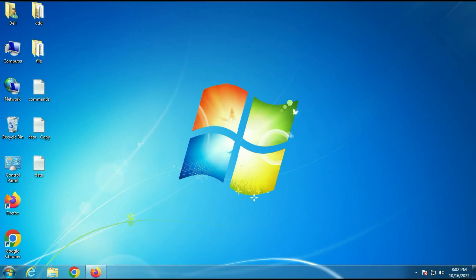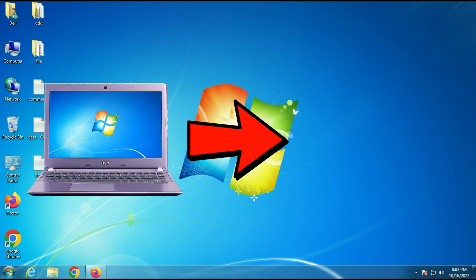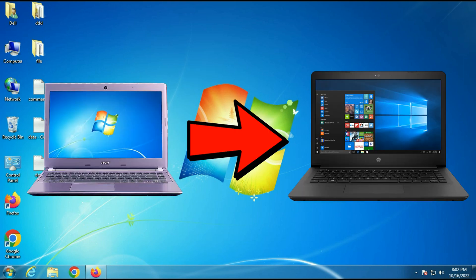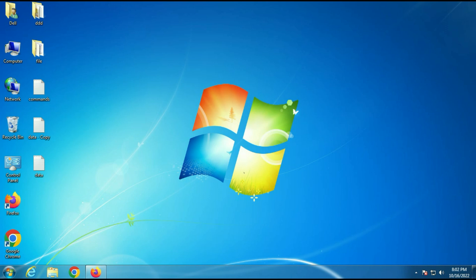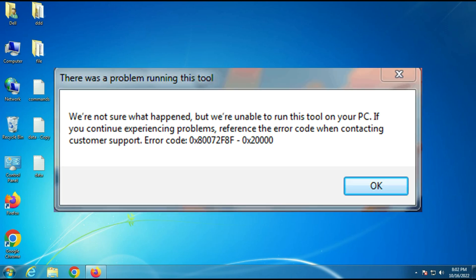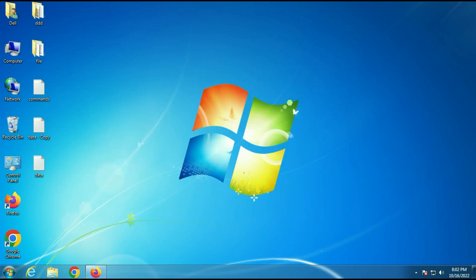Hi friends, my name is Raj and you are watching TechWide. In this video I will show you how to upgrade your Windows 7 to Windows 10, and if you are getting an error while running the media creation tool, I will show you how to fix it and how to upgrade successfully.